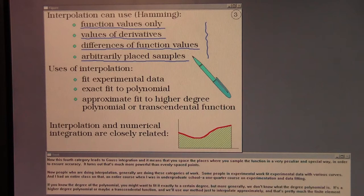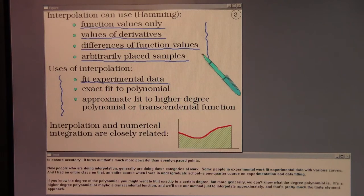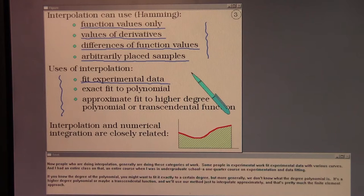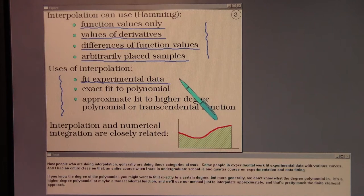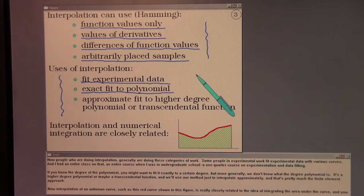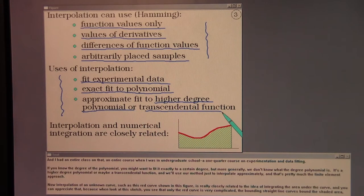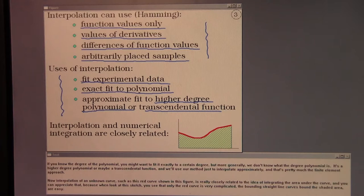People doing interpolation generally fall into these categories. Some fit experimental data with various curves — I had an entire one-quarter course on experimentation and data fitting in undergraduate school. If you know the degree of the polynomial you might fit it exactly, but more generally we don't know the degree — it might be a higher-degree or transcendental function — and we use our method just to interpolate approximately. That's pretty much the finite element approach.